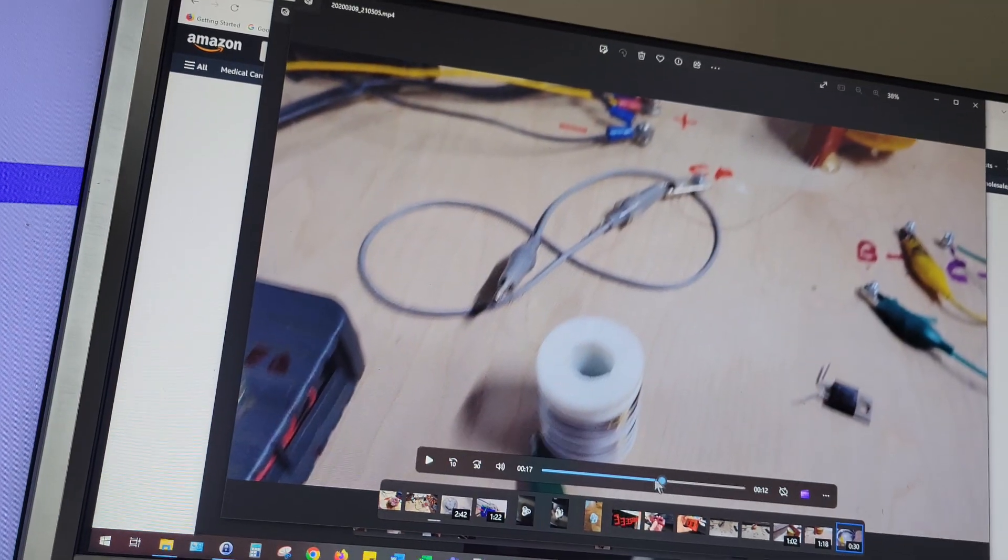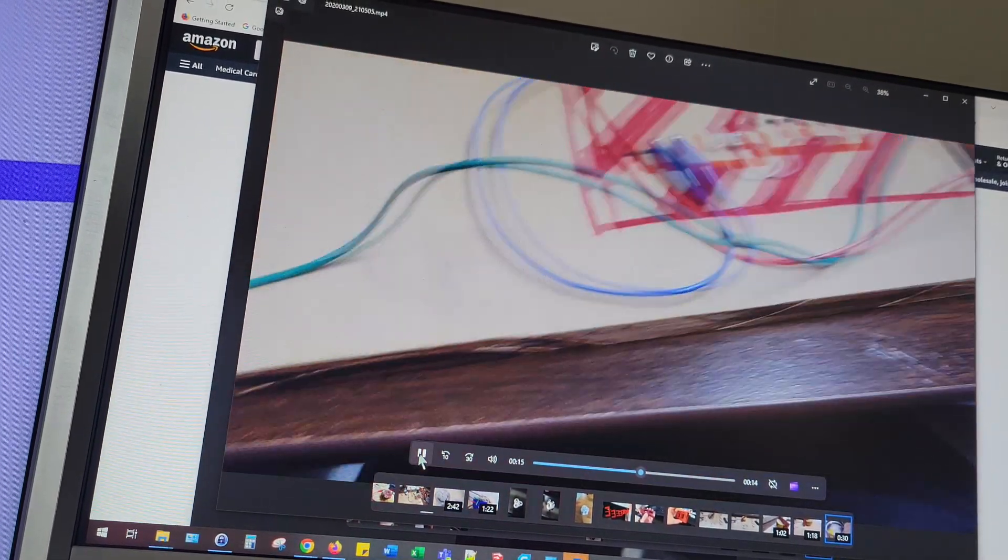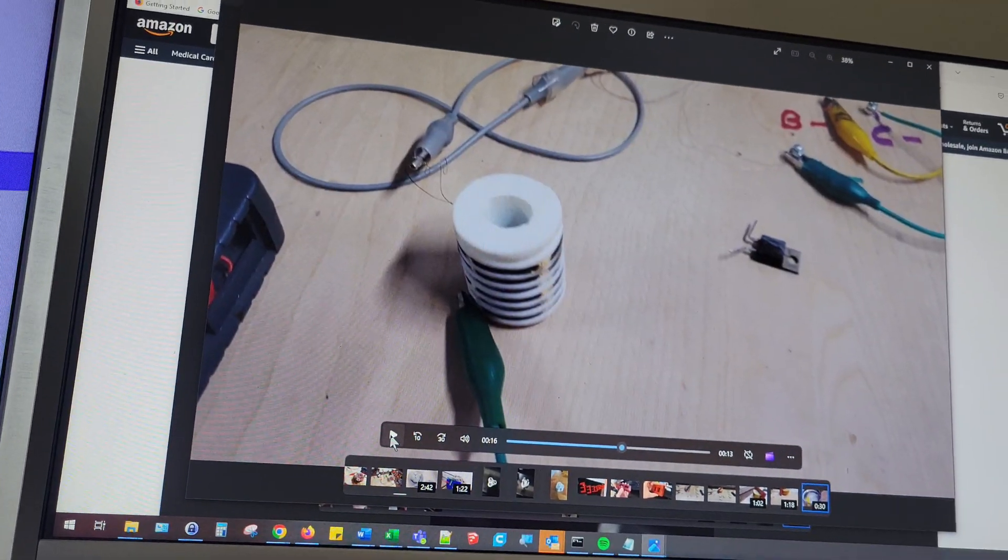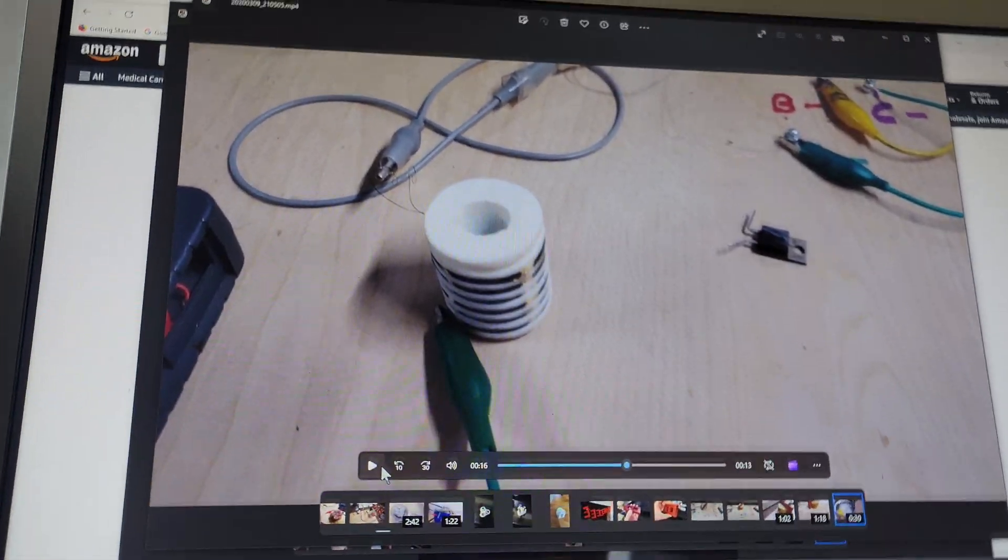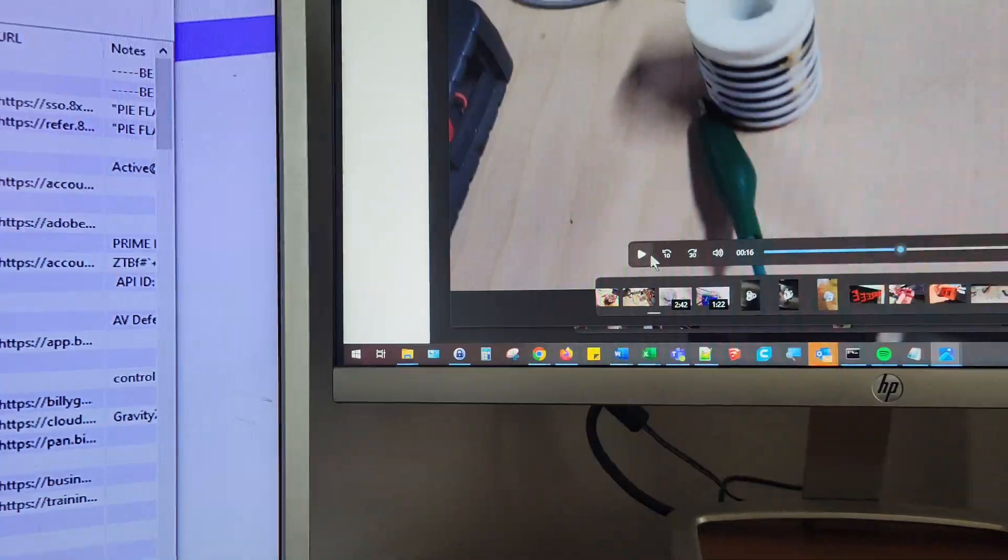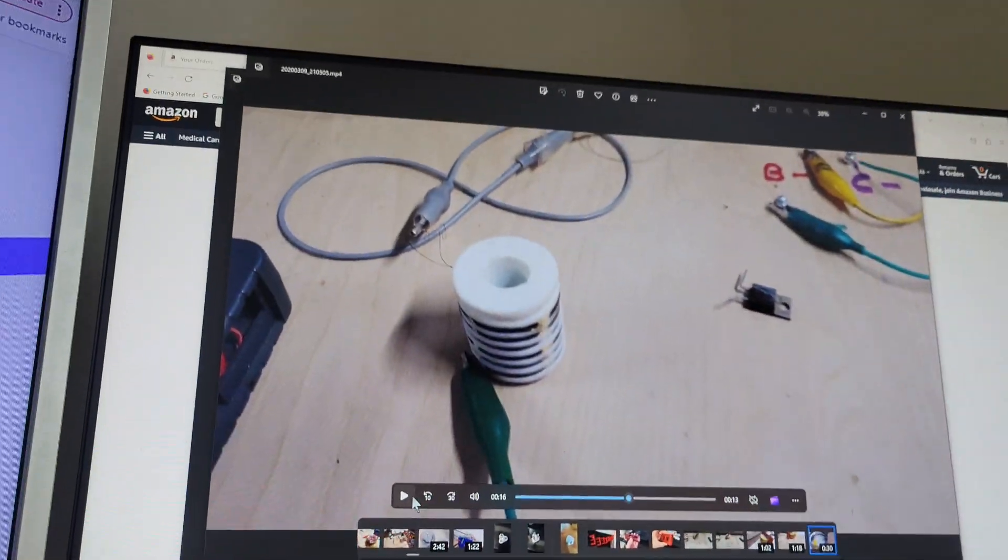Hooked up to a center tap, but this is really our center tap right there. That is our stainless steel inductor that that thing is hooked up to.